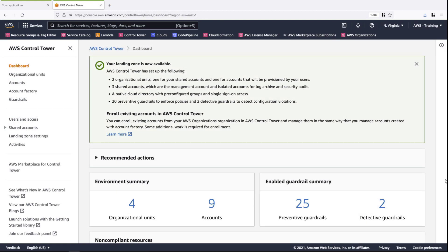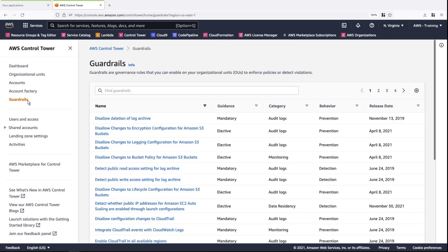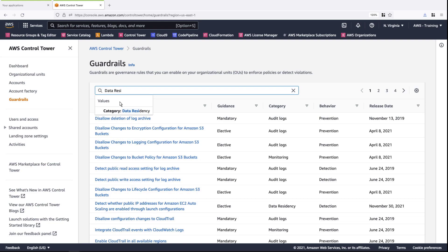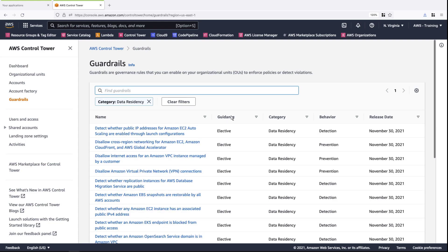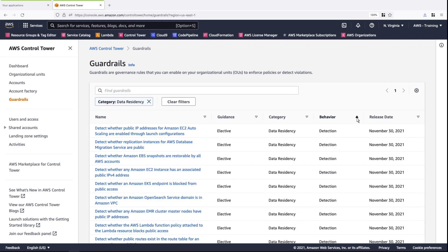Next, let's try out two more data residency guardrails. We're going to apply a Detection guardrail and a Preventive guardrail on a different OU. Again, we'll filter on data residency guardrails. We can sort the guardrails by behavior.